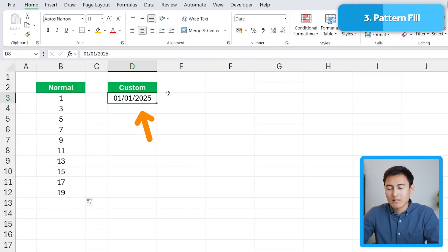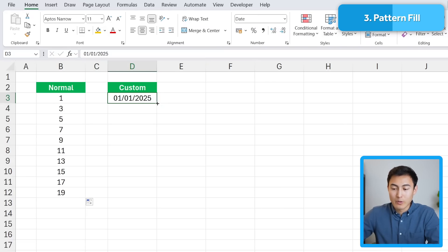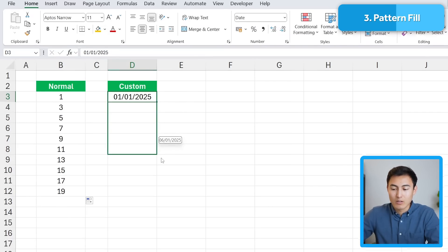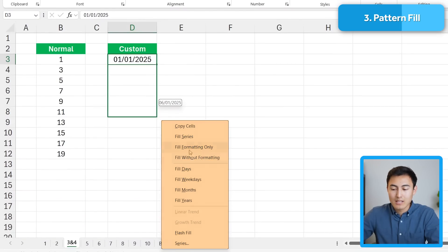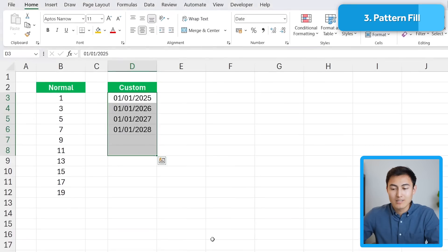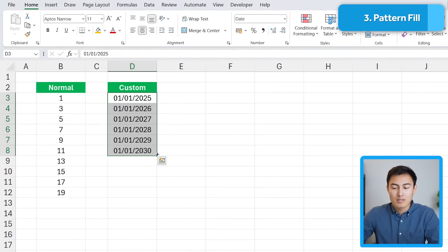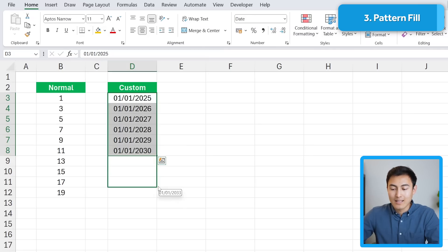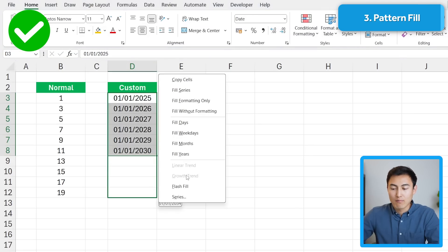Not many people know about this other hack though. Under a custom date column, instead of just dragging down like we typically do, right-click and then drag down. You'll notice a pop-up appears and you can fill not just with the next day, but with weekdays, months, or even years. Let's try years — it goes to 2026, 2027 and so forth. So right-click and drag down to get that full pop-up.